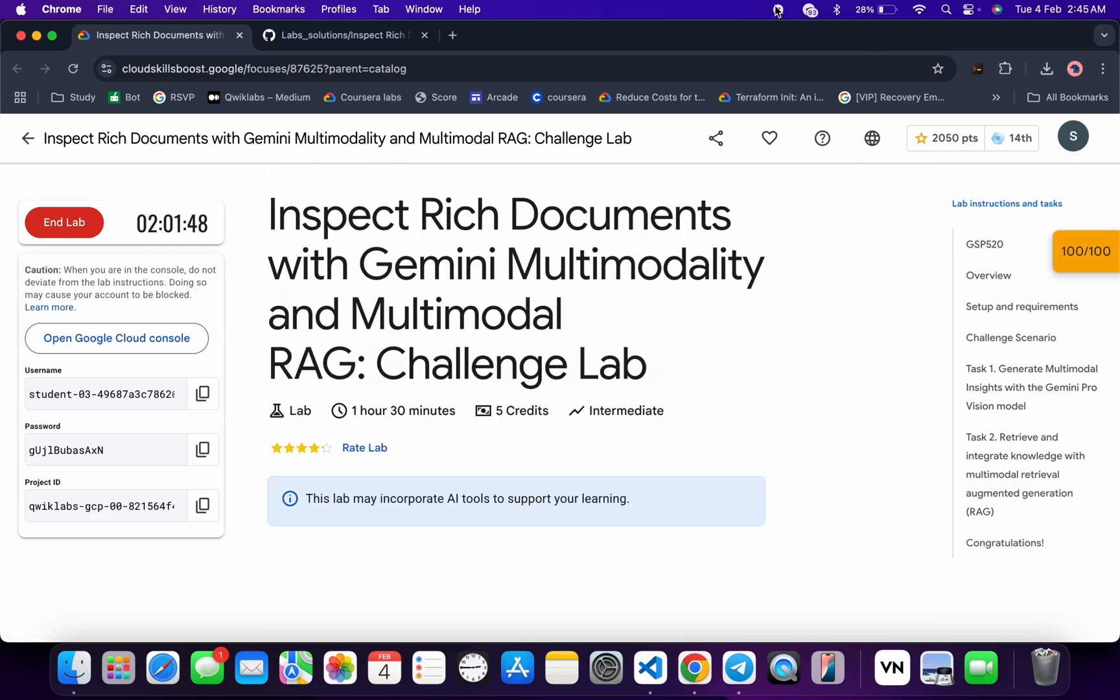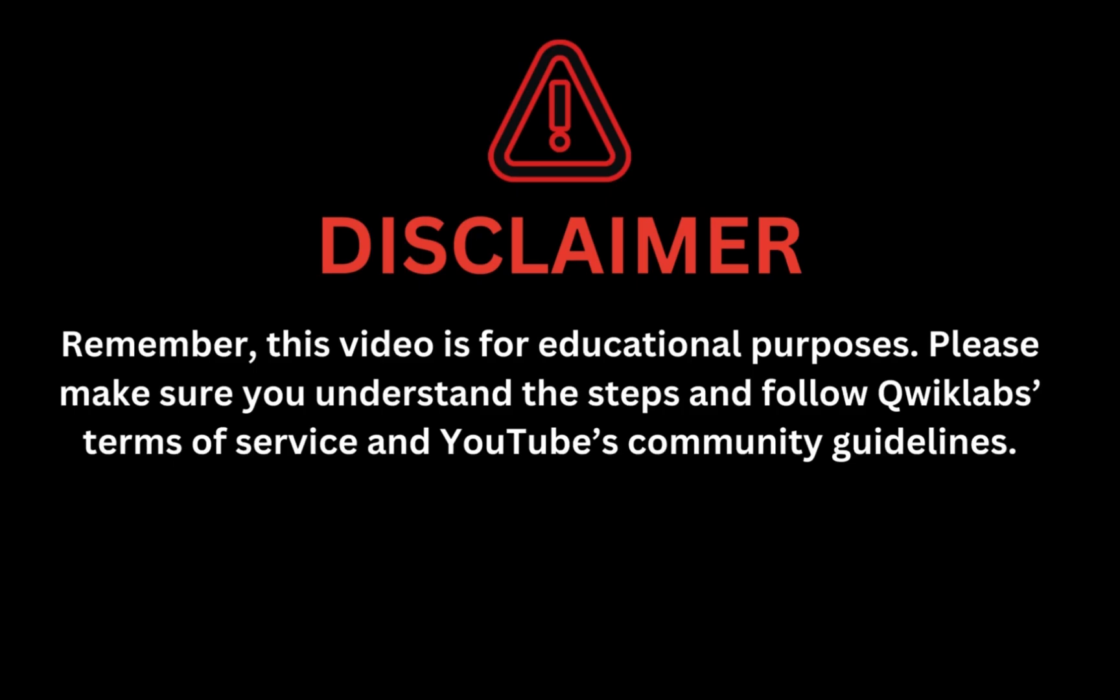Remember, this video is for educational purposes. Please make sure you understand the steps and follow the Quicklab terms and services and YouTube community guidelines.